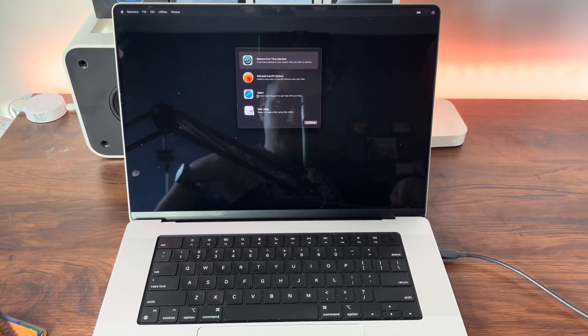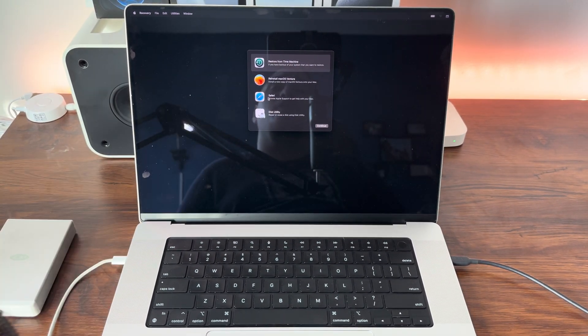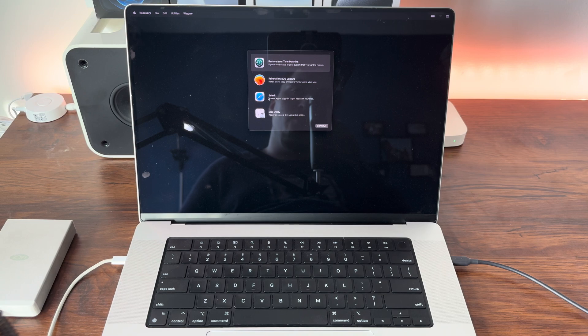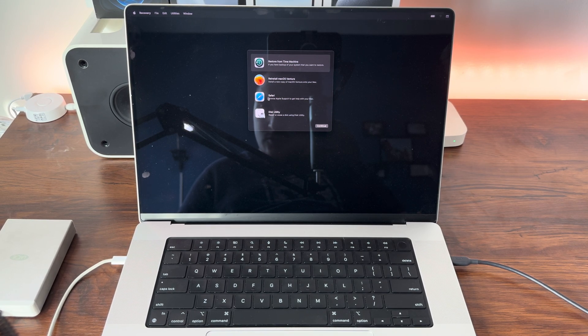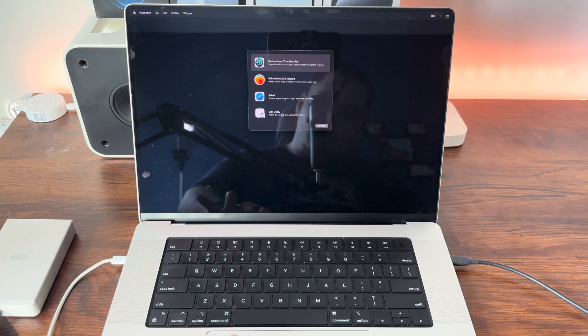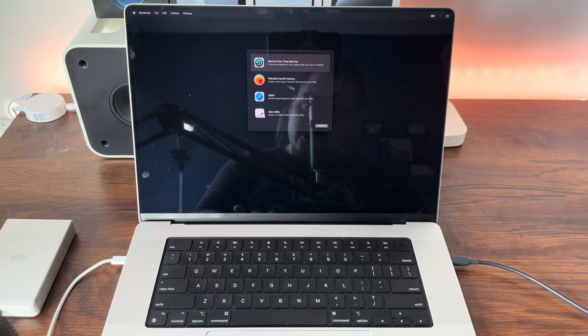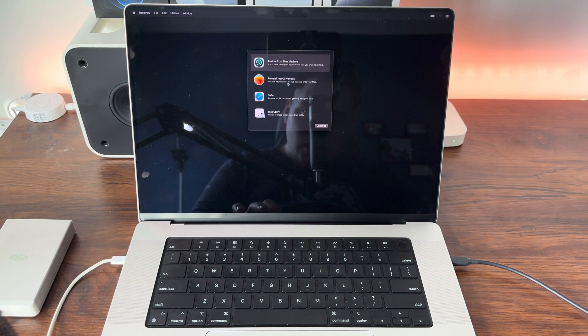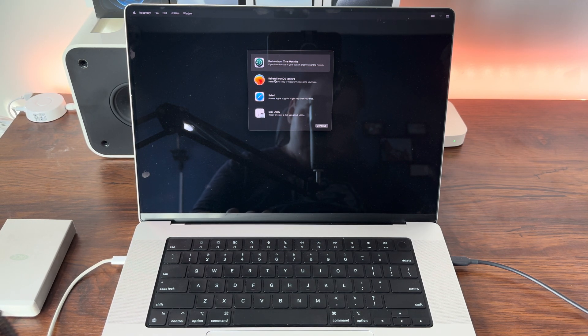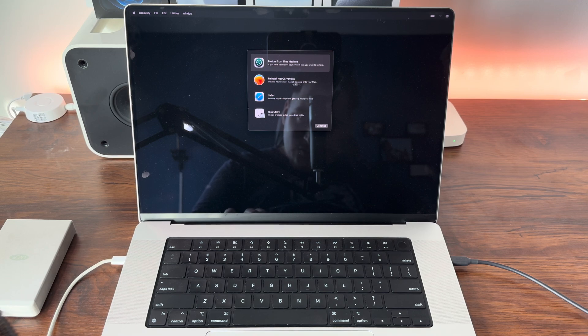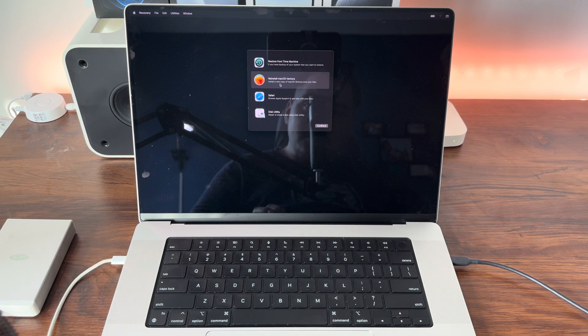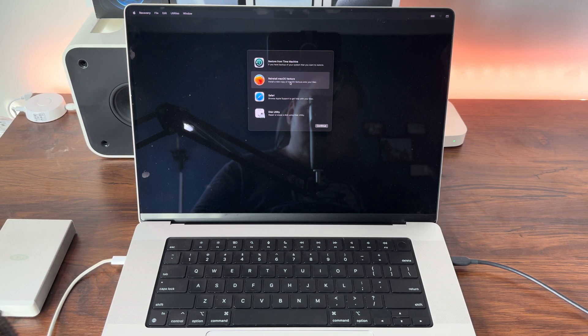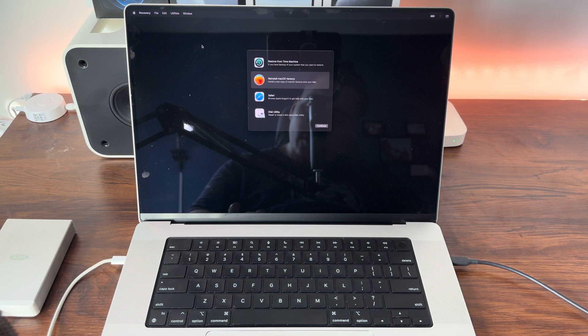If you don't have a bootable copy of macOS on an external drive like me, all you need to do is reinstall whatever version of macOS using this second option right here: Reinstall macOS. In this case Ventura, but it can be Big Sur, Monterey, Ventura, or Sonoma.